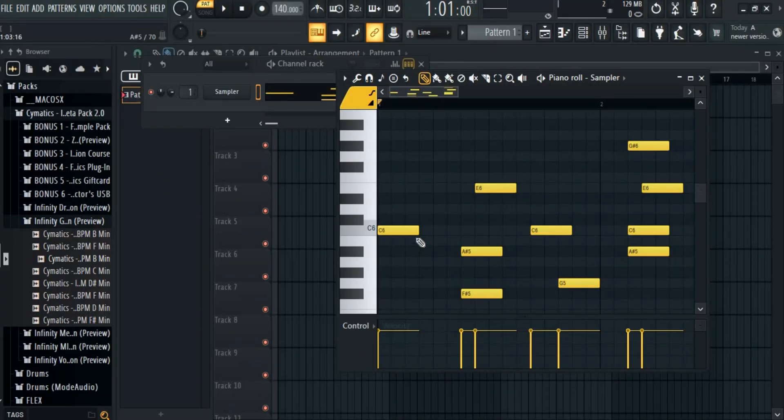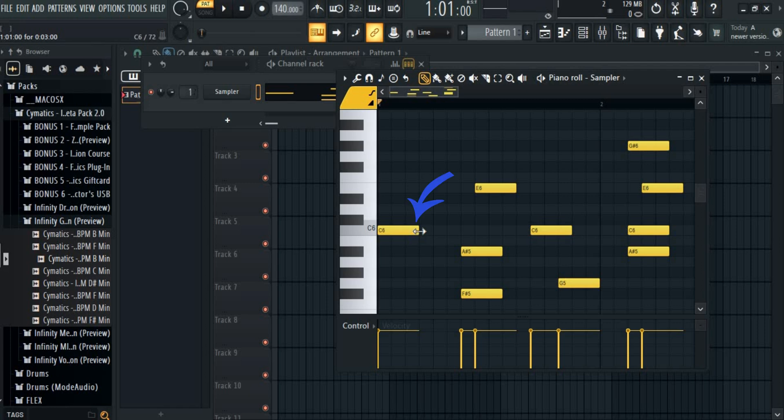So if I want to lengthen the note of a single note, just click here and drag it. Just like that, you can lengthen it or shorten it as well.